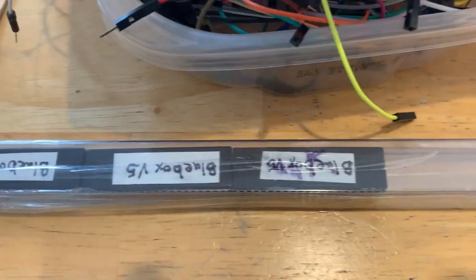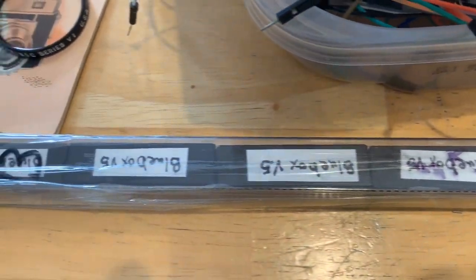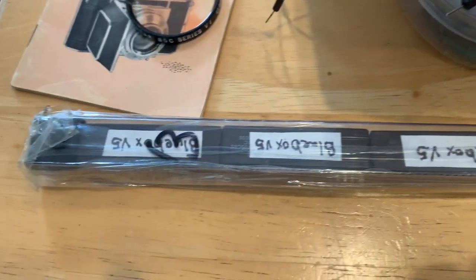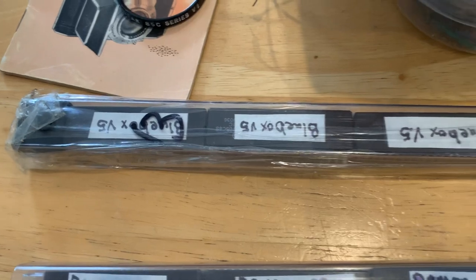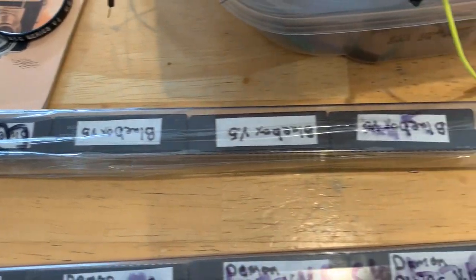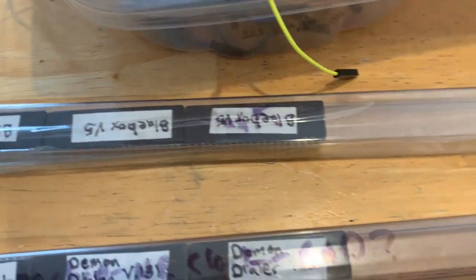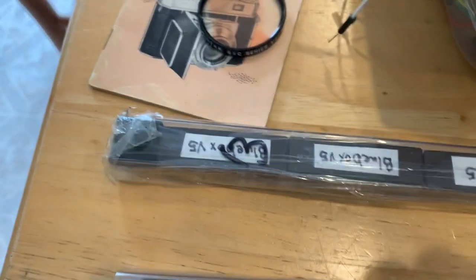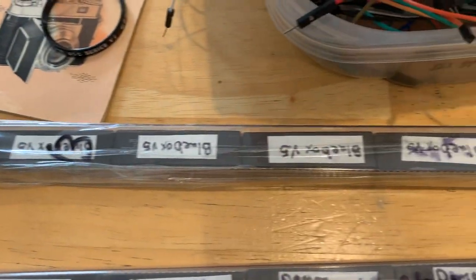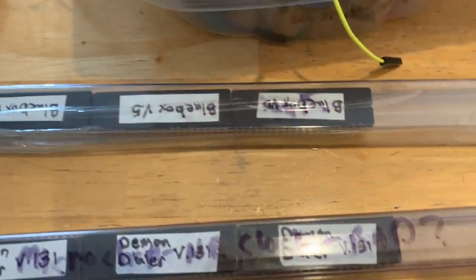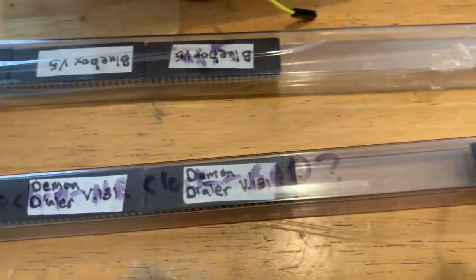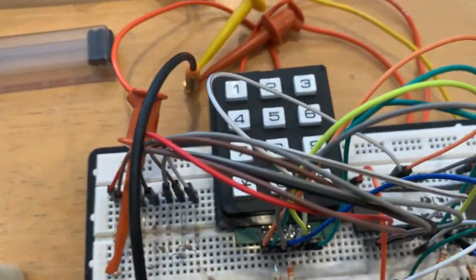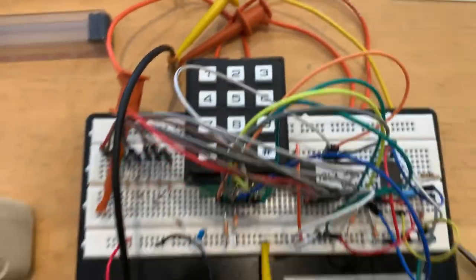I also have some of my own blue box design which is just different philosophically from the Demon Dialer but has a lot of the similar functions. But I think the Demon Dialer is a lot more programmable which is really nice.